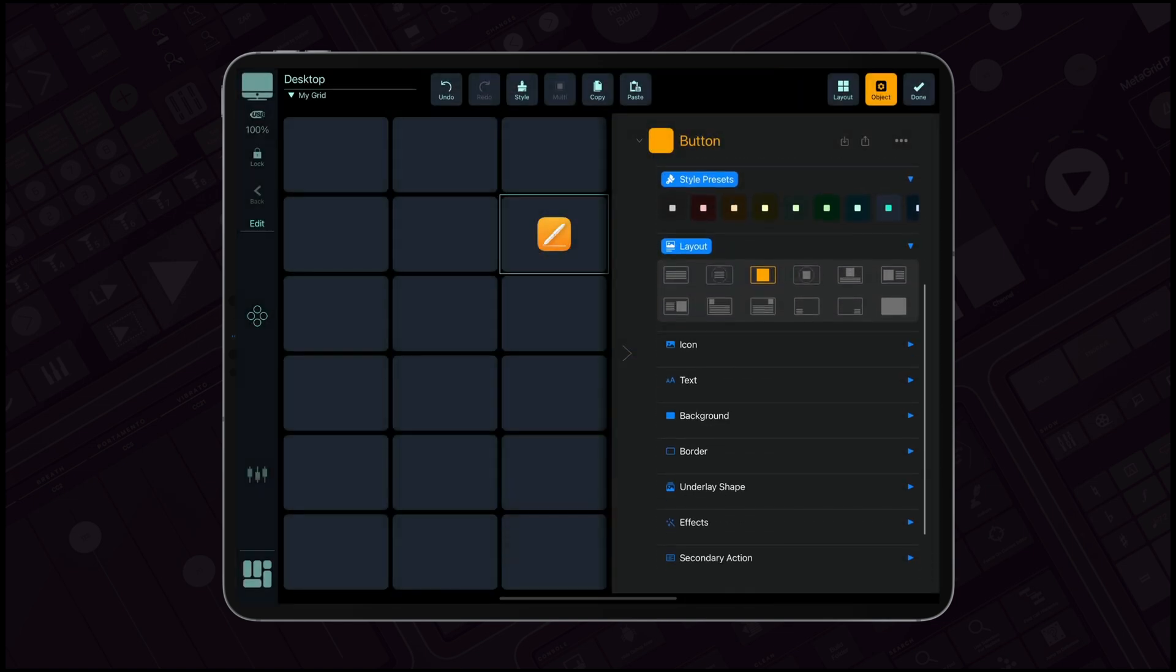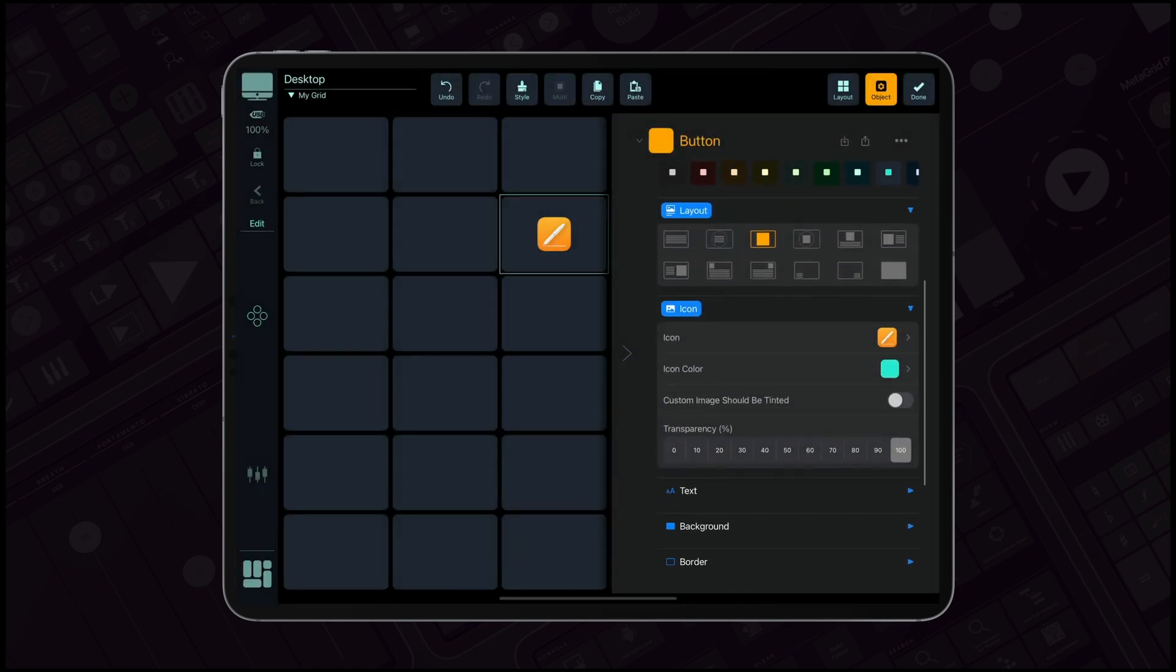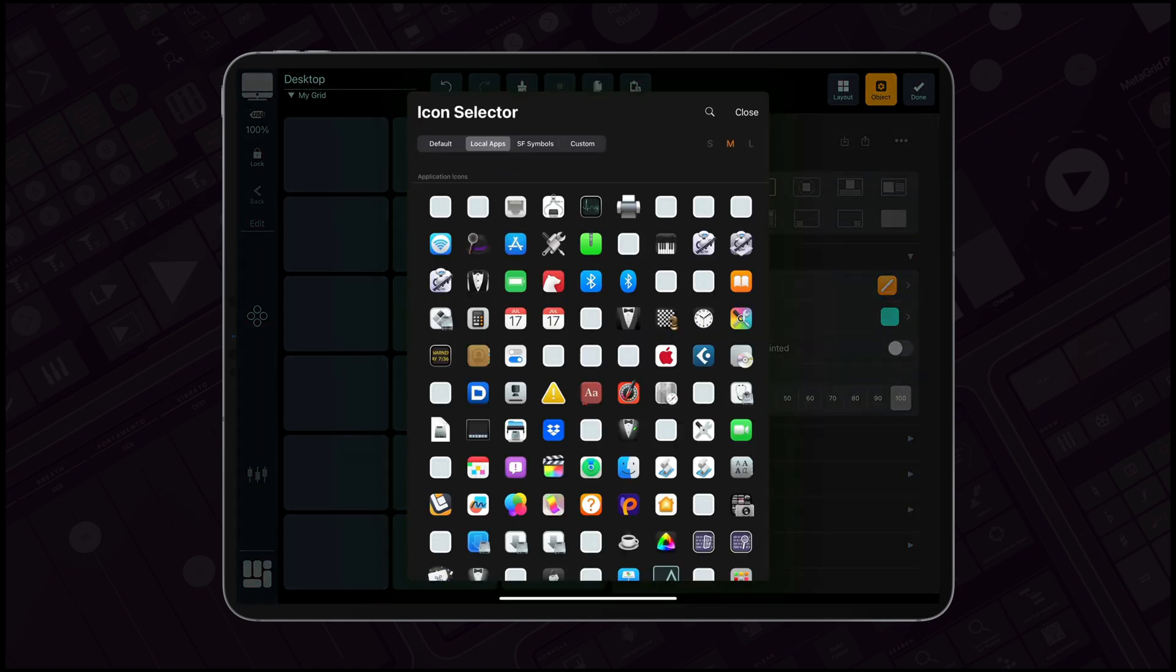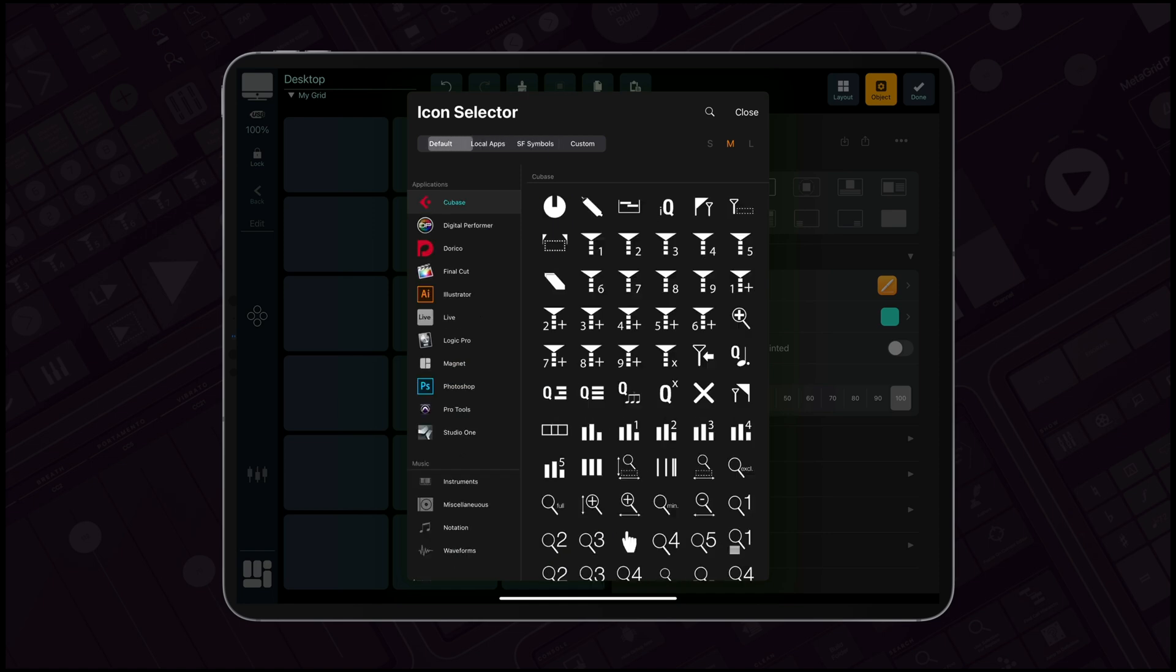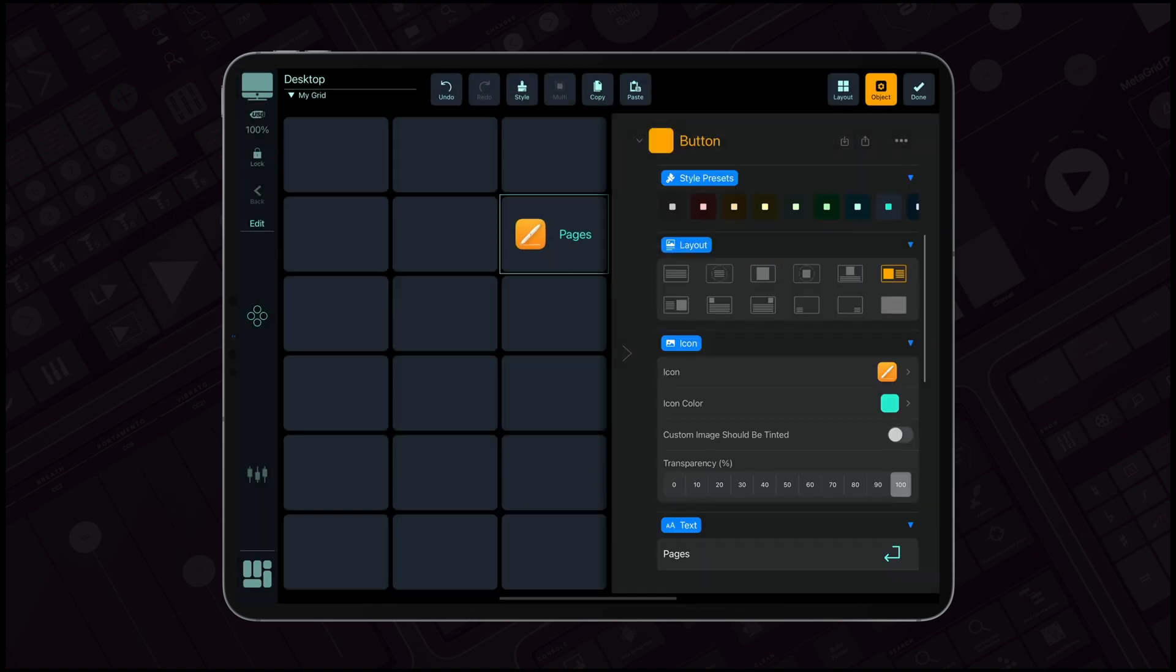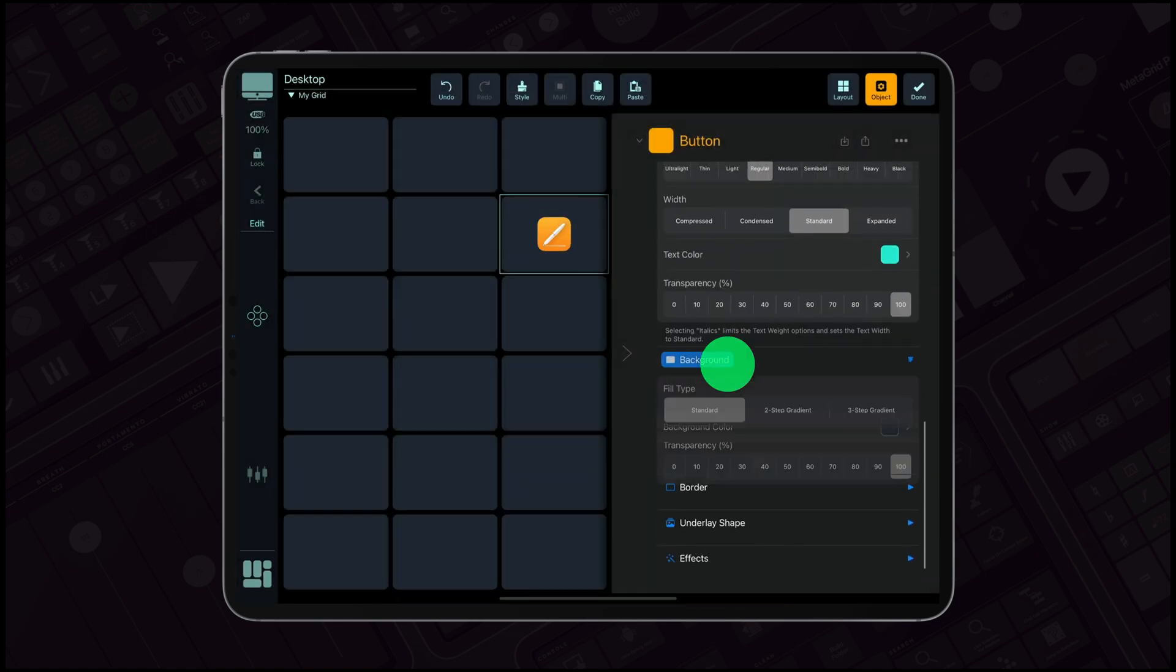Customize the look and feel of your buttons, choosing from a vast library of icons or adding your own to create a workspace that's not only functional, but truly your own.